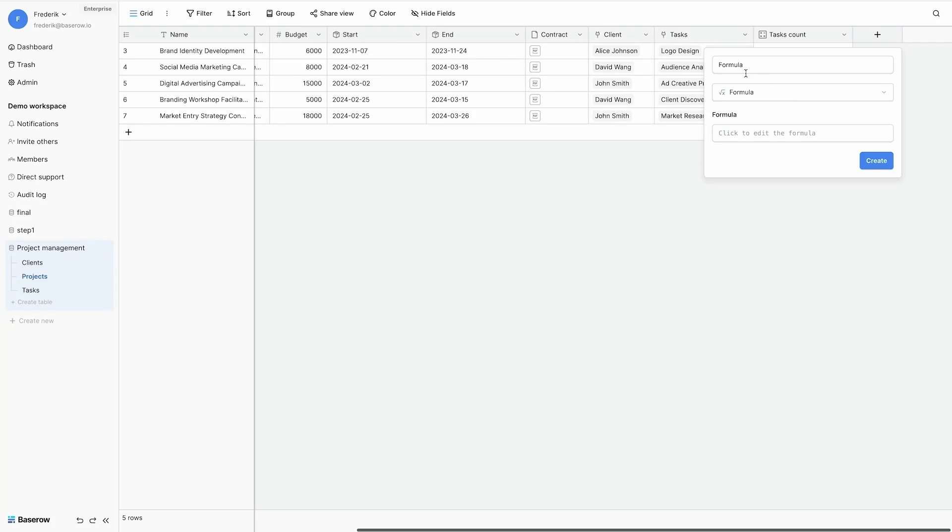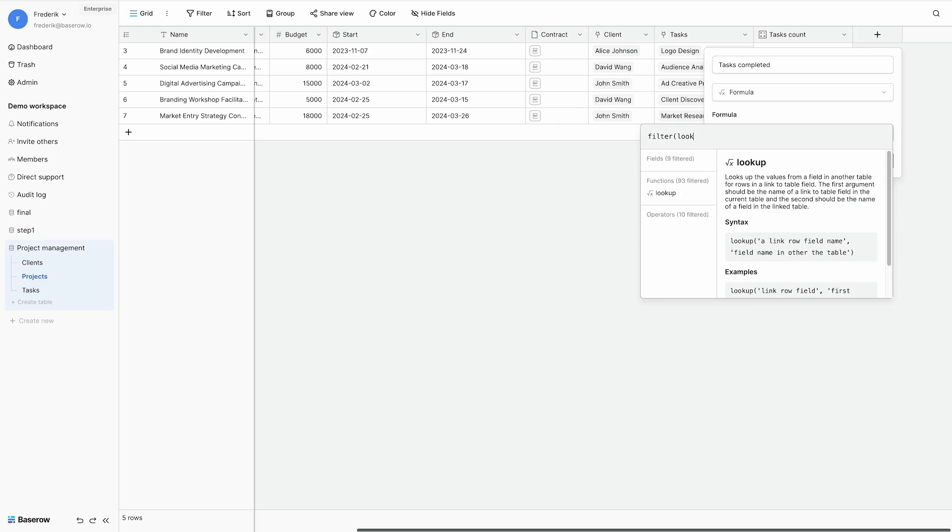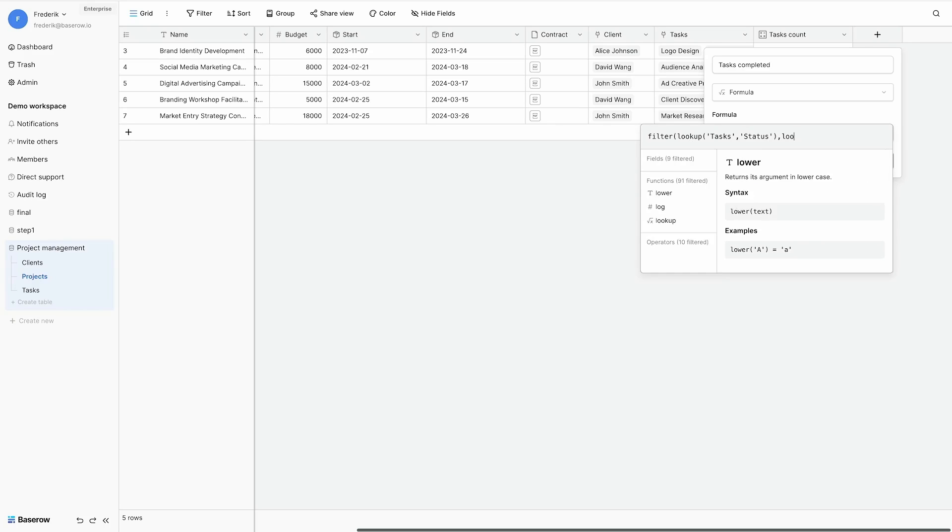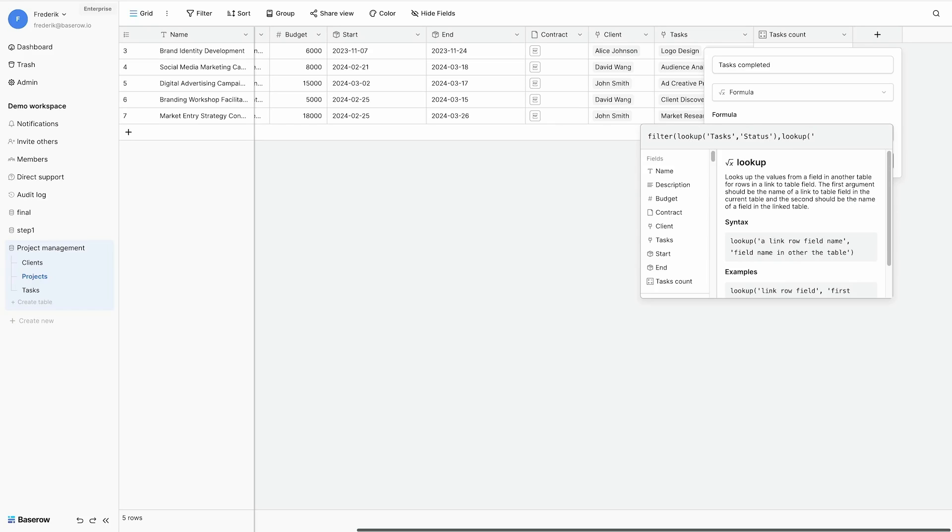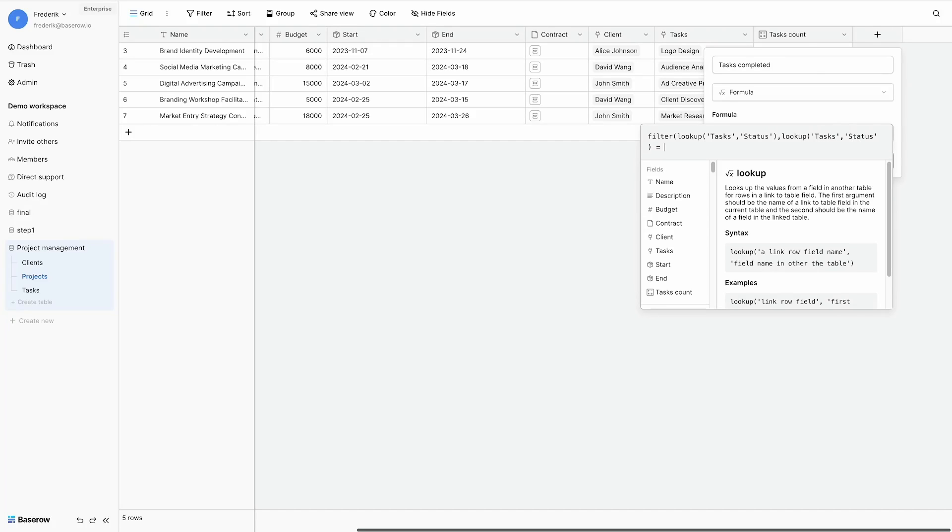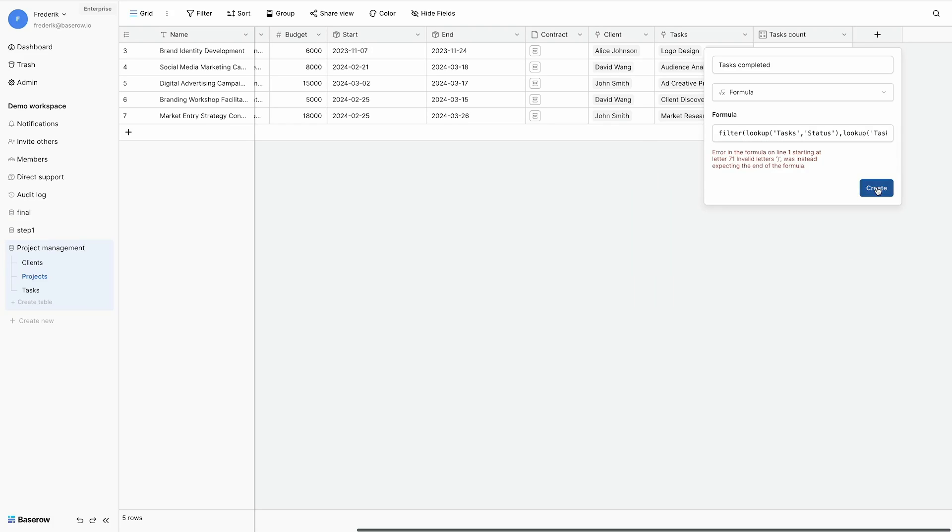Next I want to calculate my task completion. So how many tasks are complete. And I use the filter function for this. First argument is what I like to see. Well I like to see the status. Second argument which one do I like to see. Well I like to see the task where my status is equal to completed. And this only shows completed for tasks that are completed.